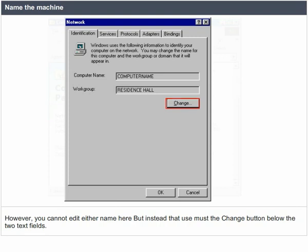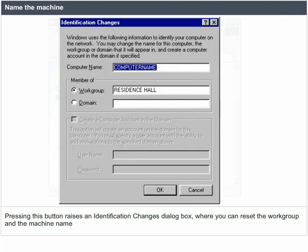You cannot edit either name here. Instead, you must use the change button below the two text fields. Pressing this button raises an identification changes dialog box, where you can reset the workgroup and the machine name.